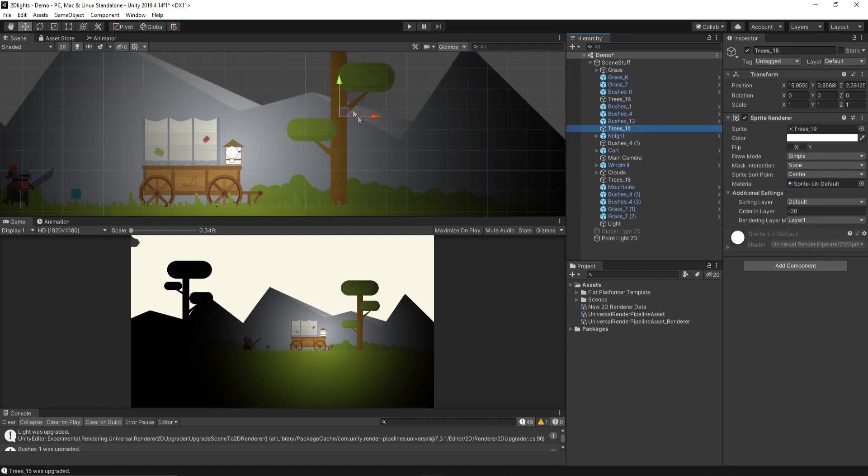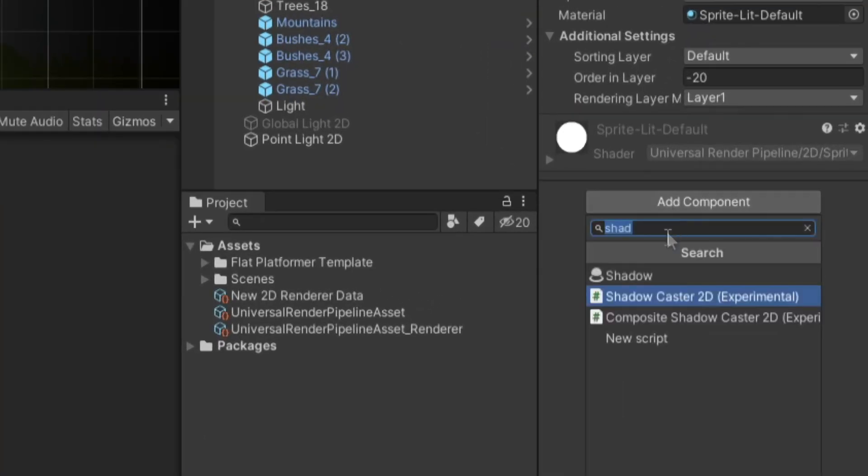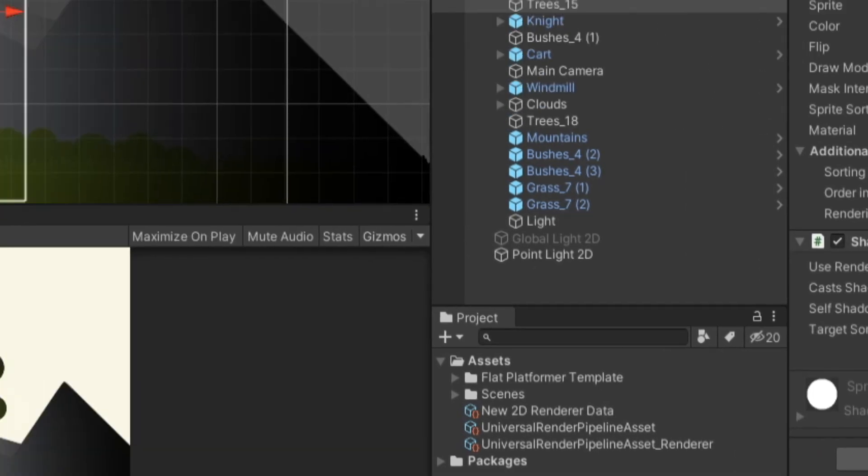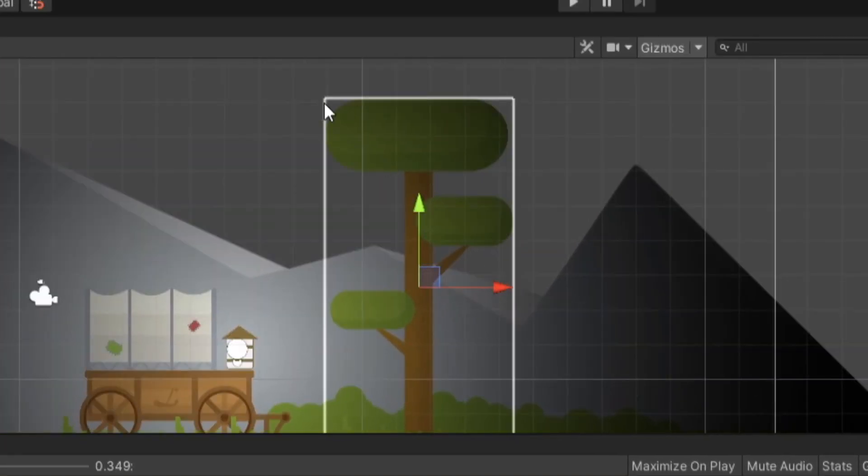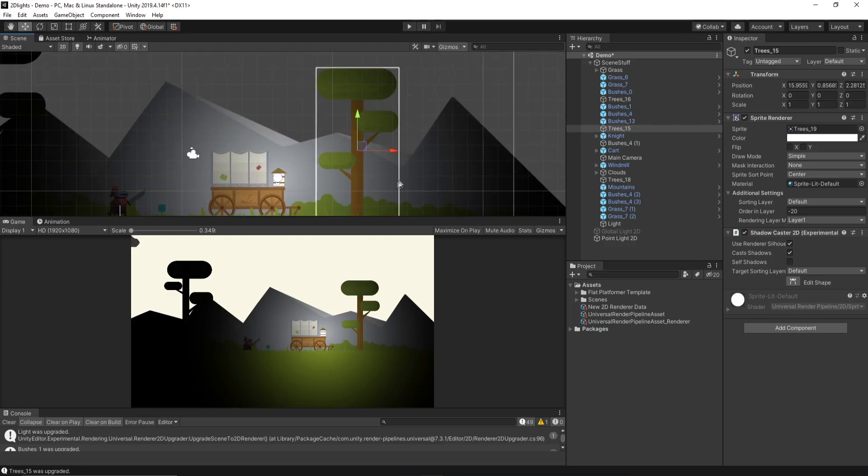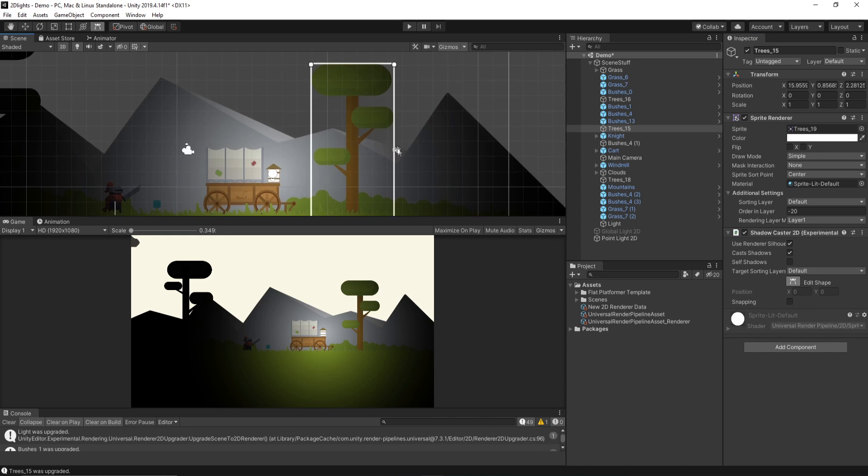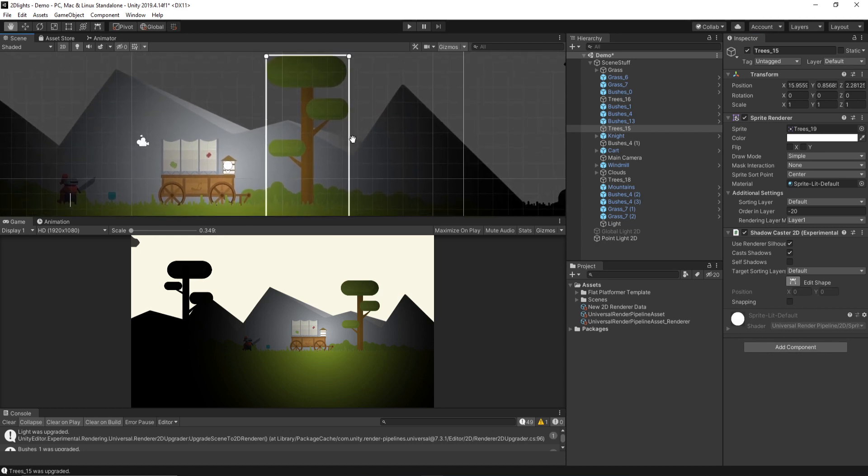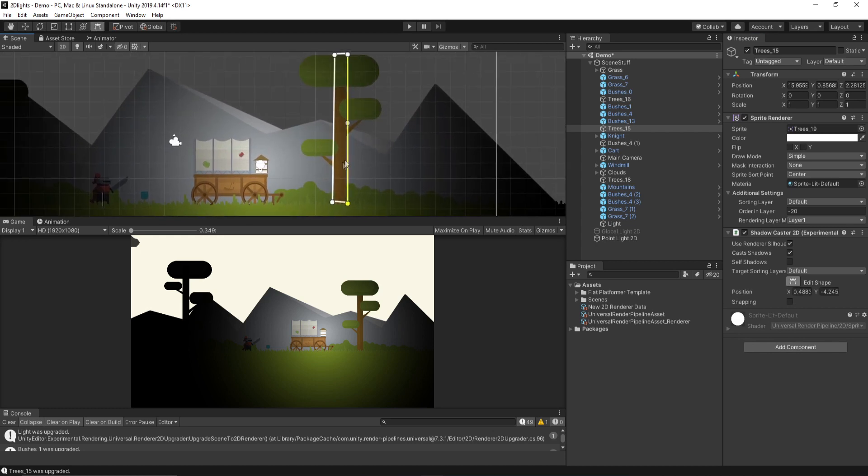First, we can select on our tree object, and we want to add a component. We want to add a Shadow Caster 2D. And when you add it, you'll notice by default, it adds this big white box around the entire sprite, which sometimes works, but in this case, it doesn't. I want to strike it down so it's just on the trunk of the tree. You can definitely play around to make it nice and clean. Maybe even click in and add the branches and stuff like that. But just to show you, I'll just do the trunk for now.